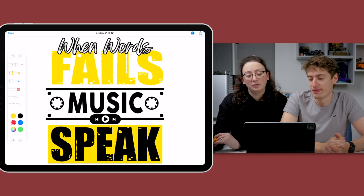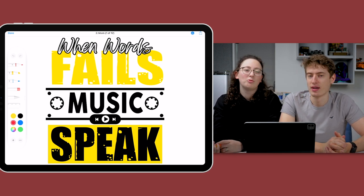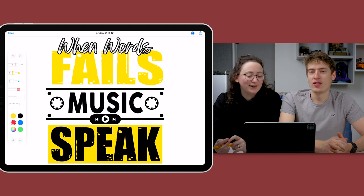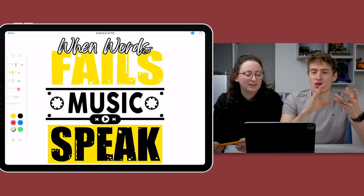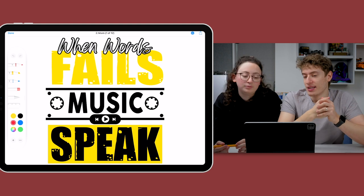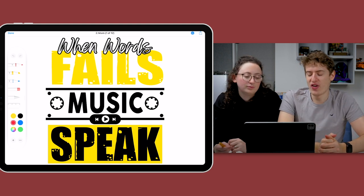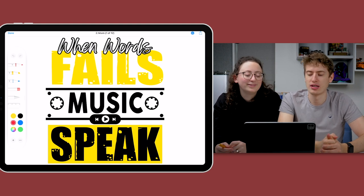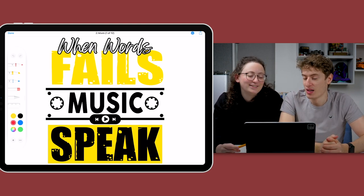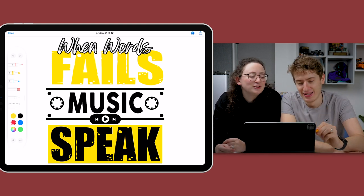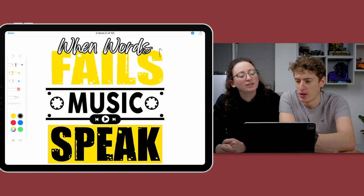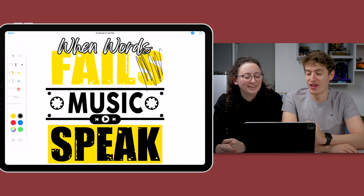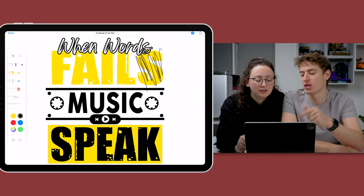When words fail, music speak. Grammatical issues - when words fails. These designs aren't the best. I picked a selection of designs that aren't so good so you can kind of see what not to do in this video, which is quite important. Starting with when words fail, music speak. I would say speak music or music speaks.